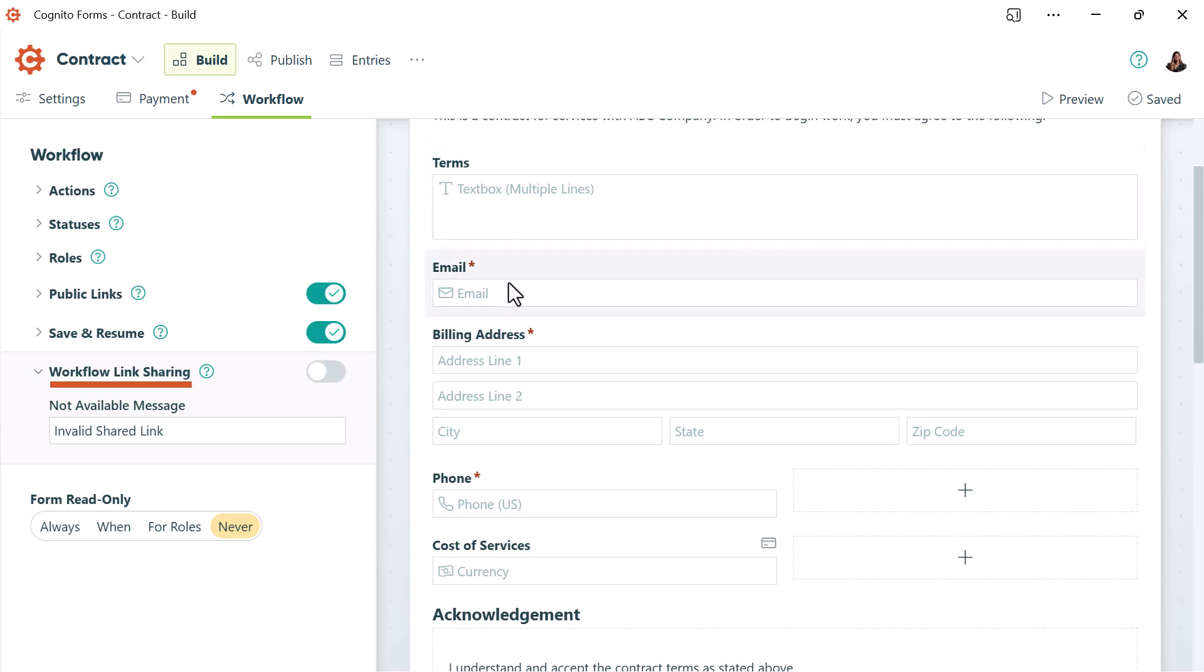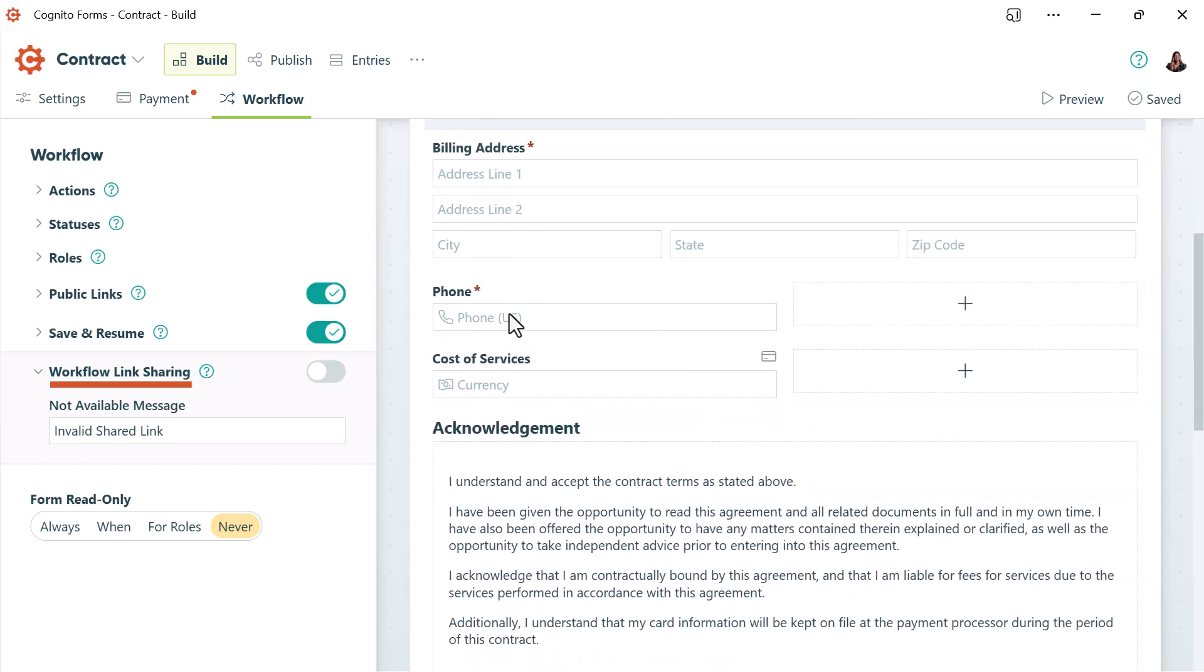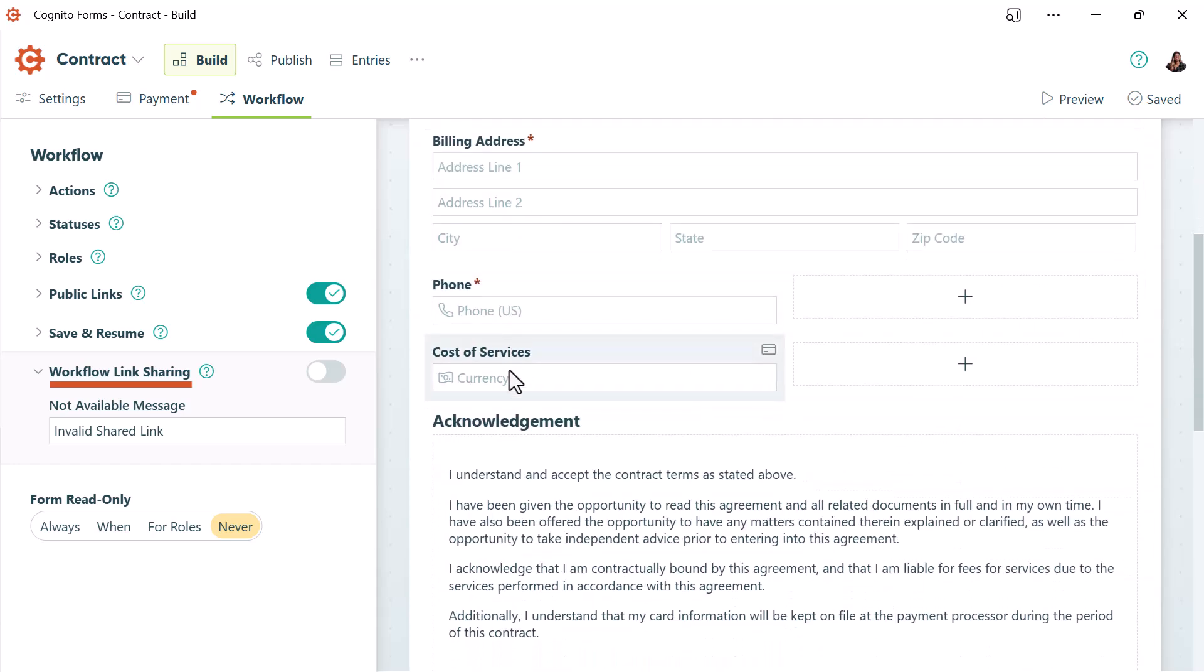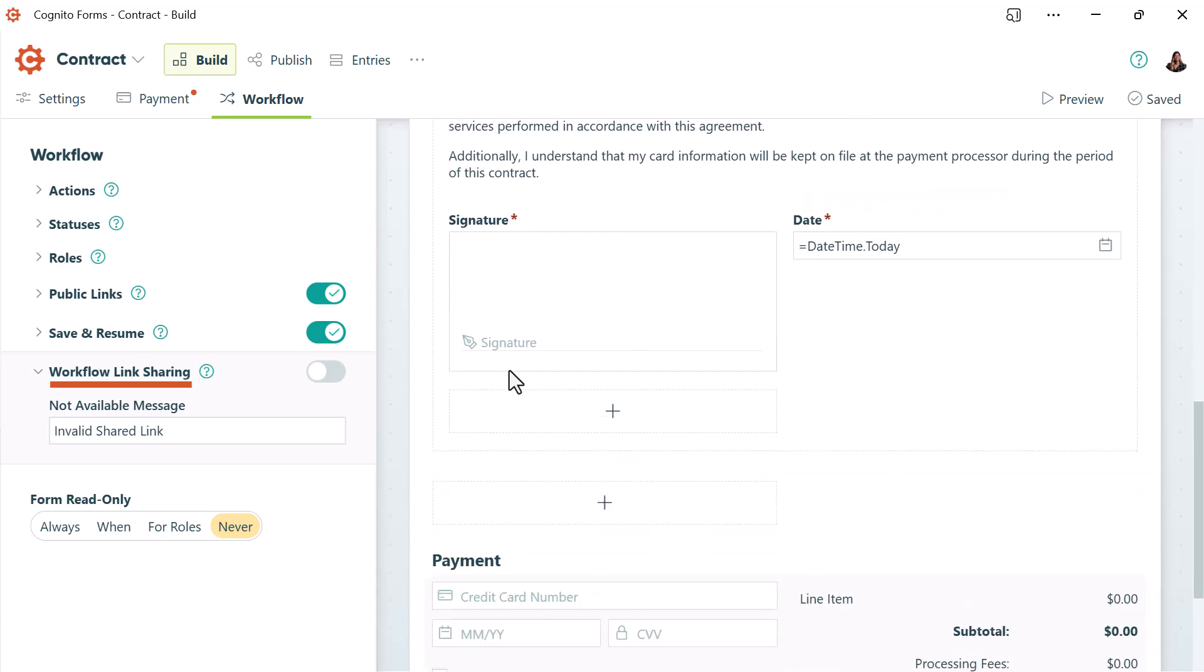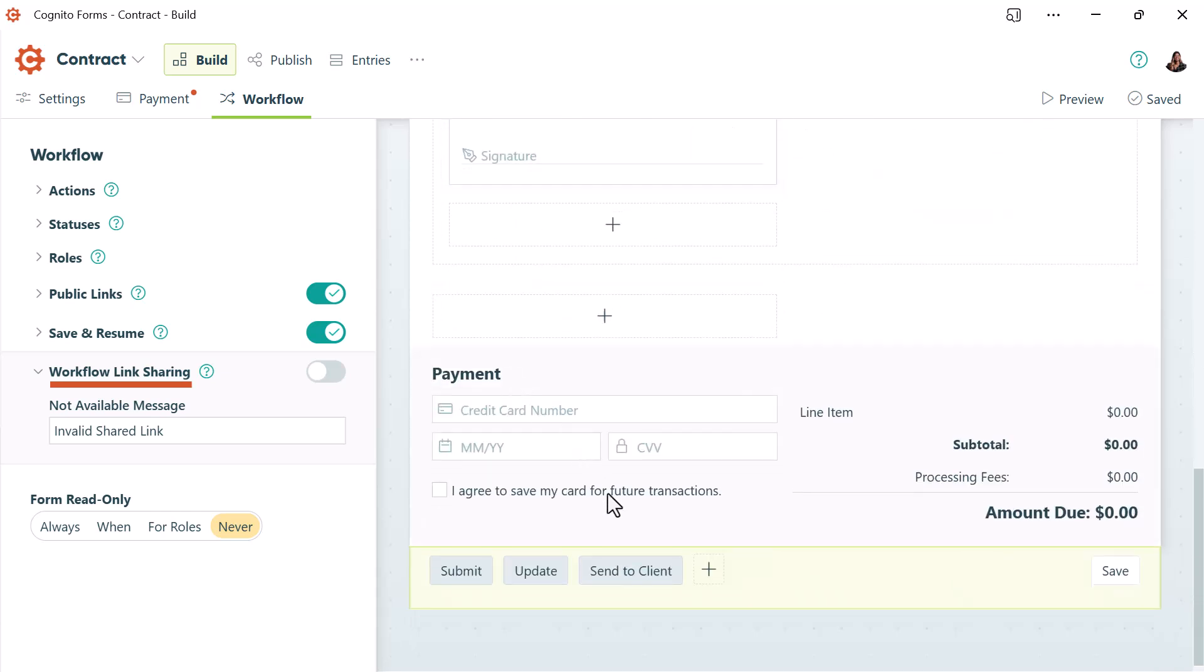Your internal team member could insert the terms of the contract, insert the client's email address, add the cost of their services, and then finally they could send this contract to your guest by hitting the send to client action button.